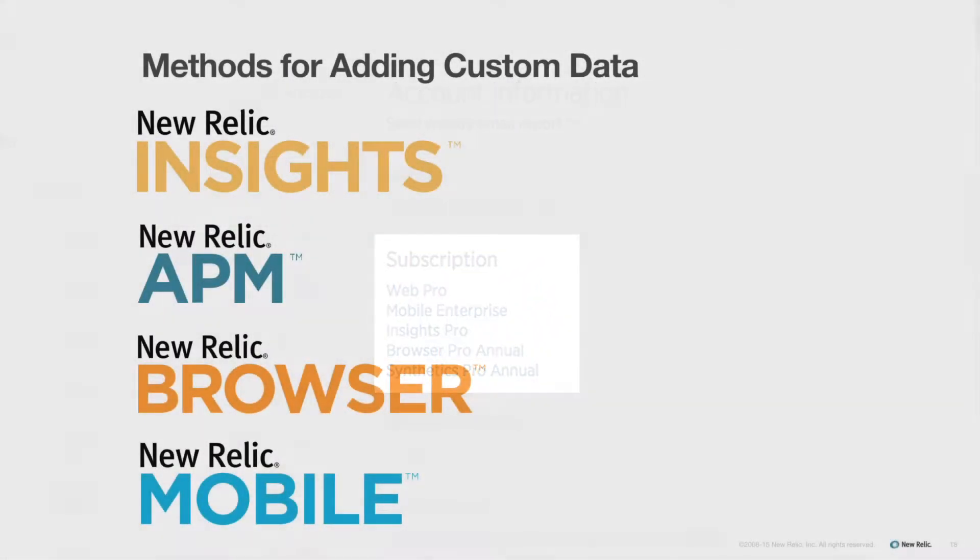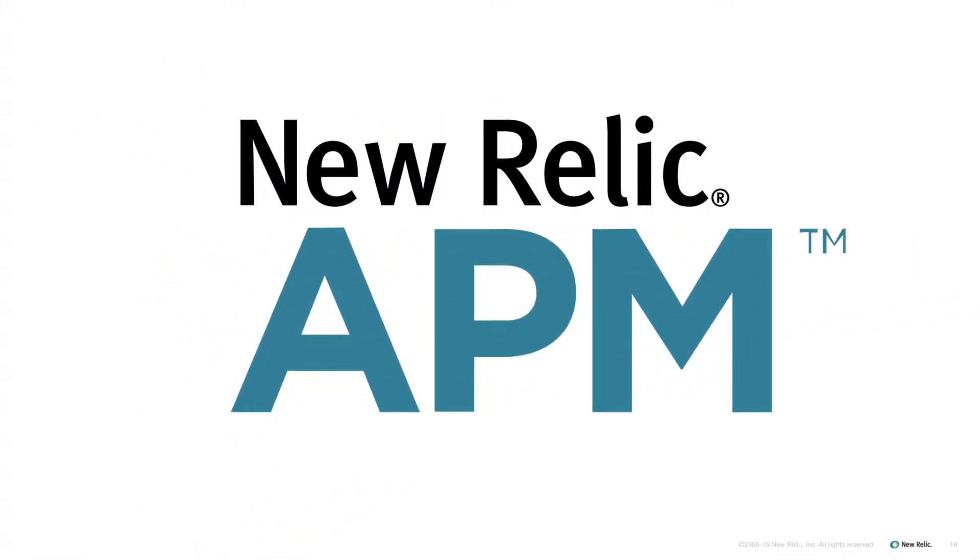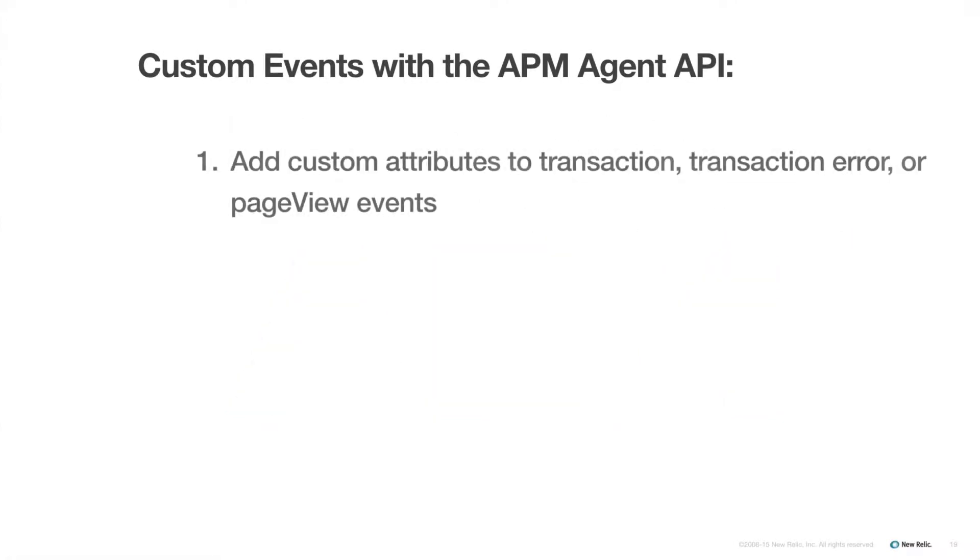Next, we'll take a look at the APM agent API. The important feature of this method is that this is where you can really dive into the inner workings of your app and get at the root of performance problems. You're most likely going to use this method when you want to add custom attributes to transaction events, transaction error events, or page view events.